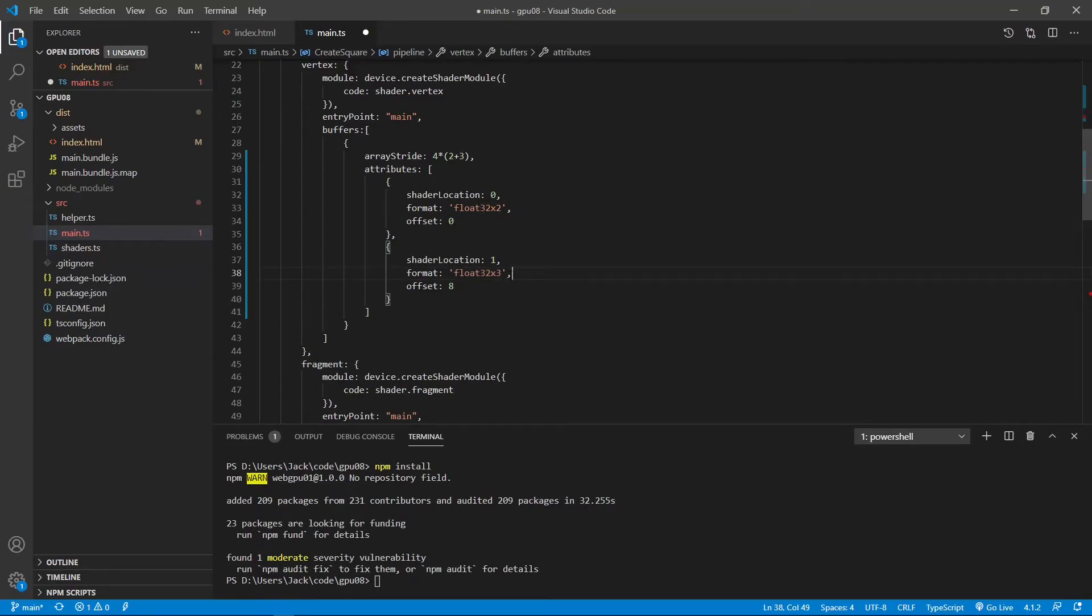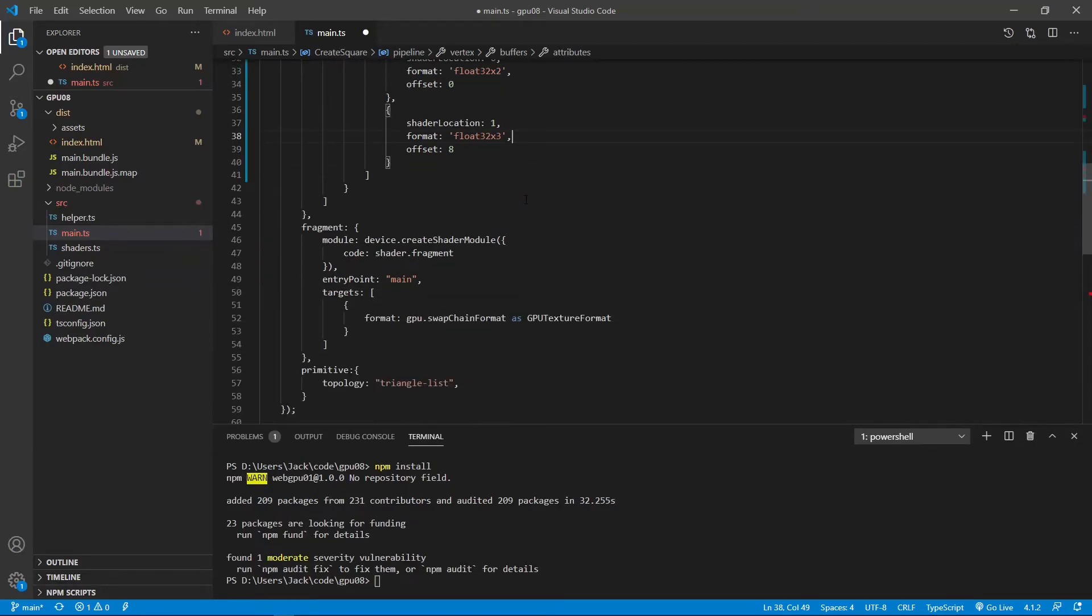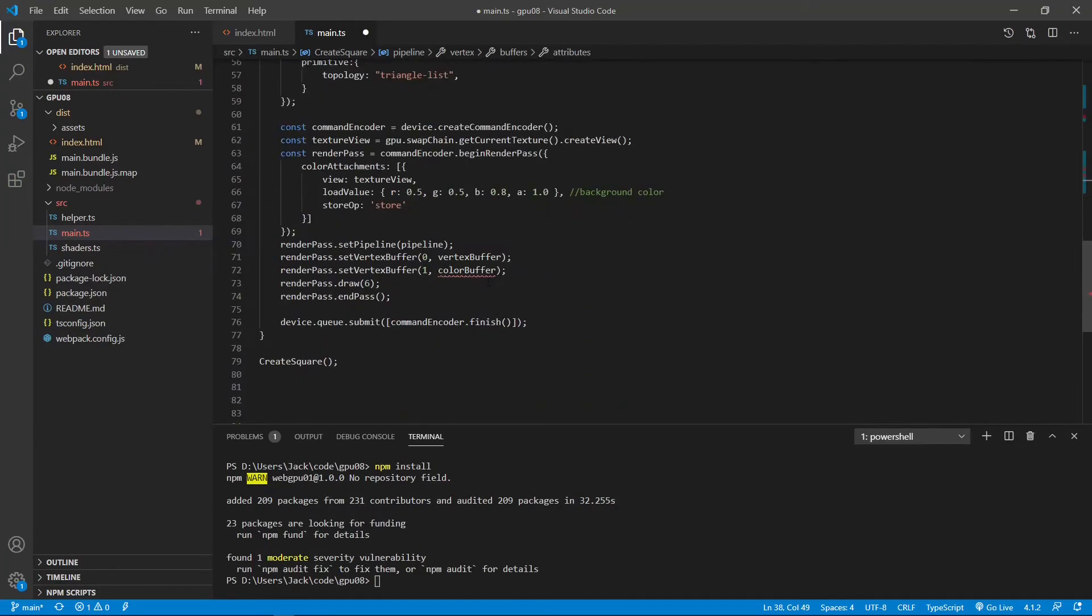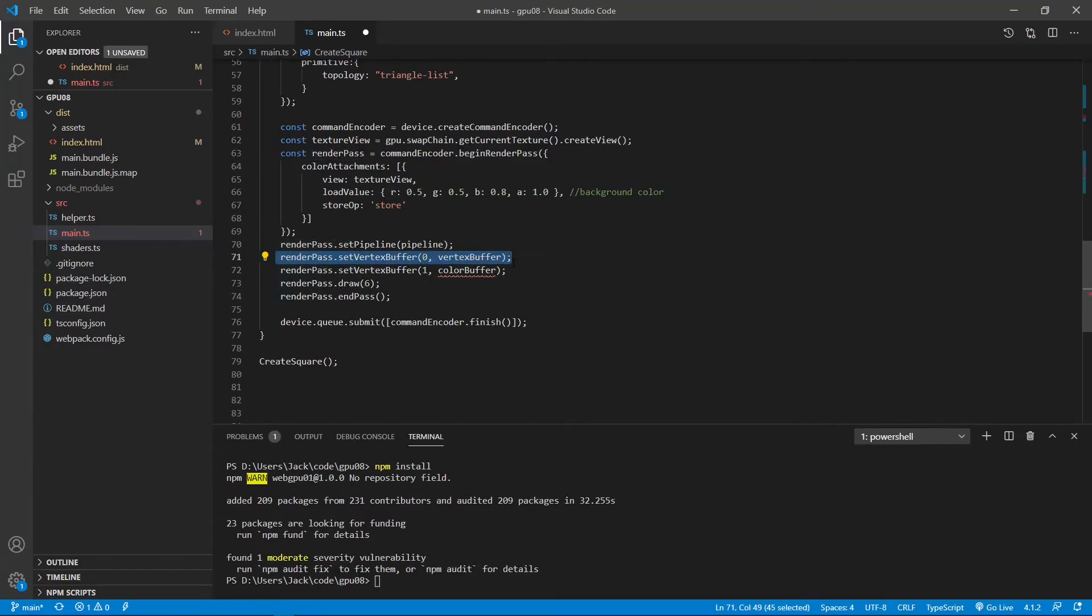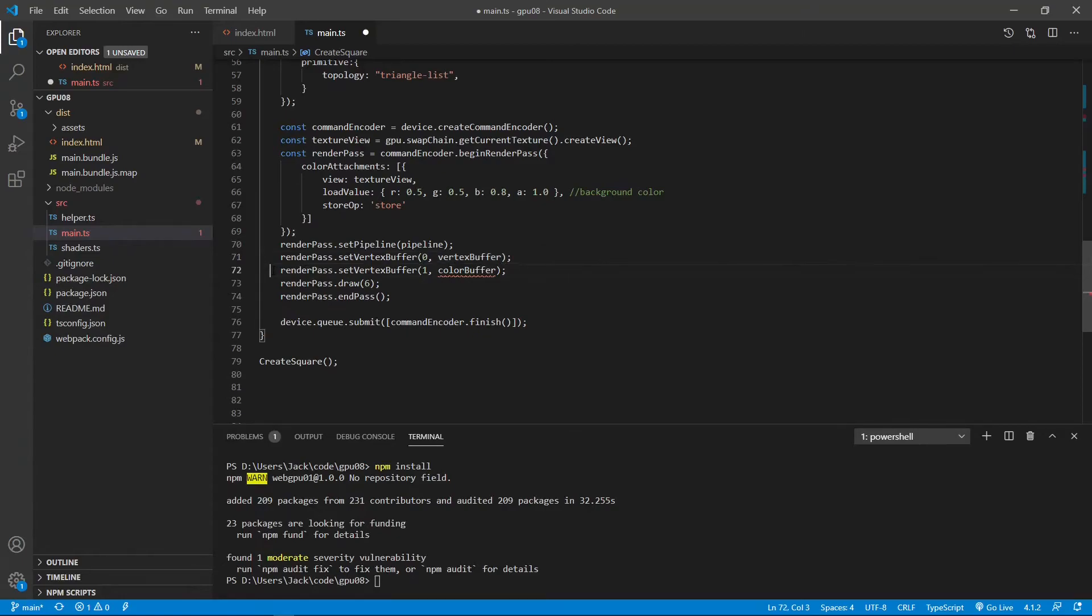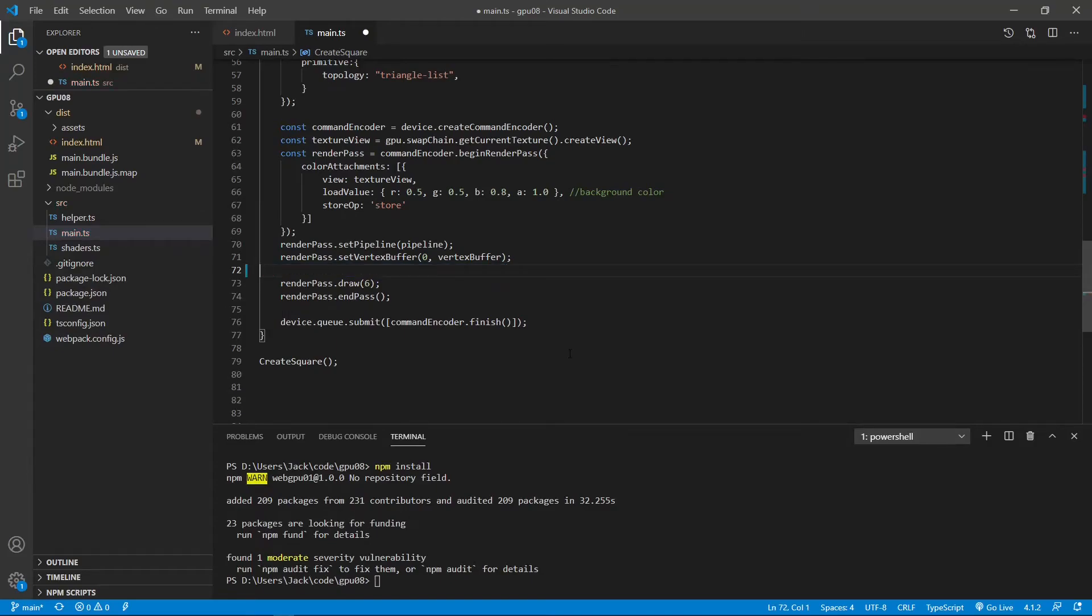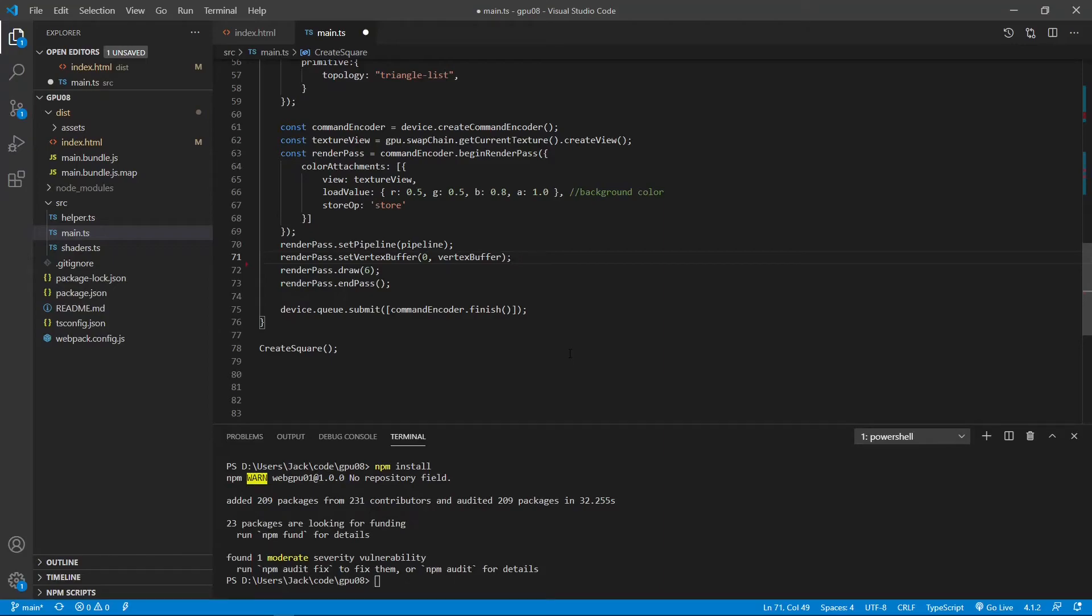Another place we need to make a change is setVertexBuffer method here. In the last video, we have two buffers. So we set vertex buffer and color buffer. Right now we only have vertex buffer. There's one buffer here. So we need to remove this color buffer from render pass. So we need to remove this line of the code. Now we finish the modification to this file. We can save it right now. Save the file.